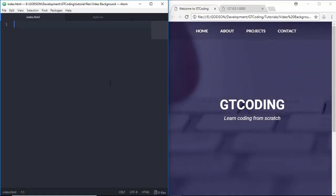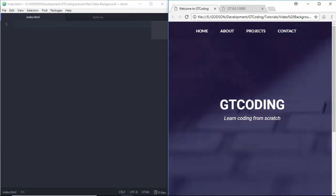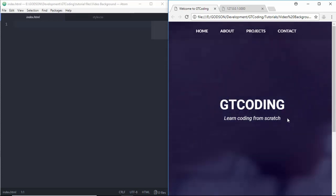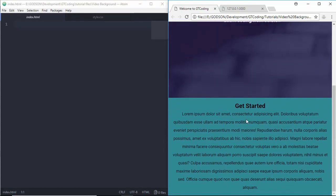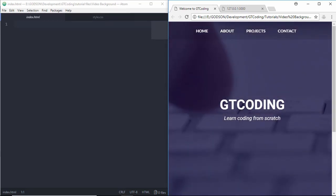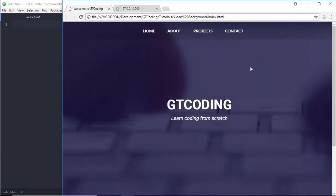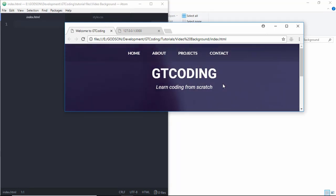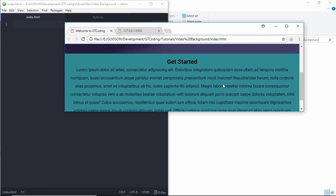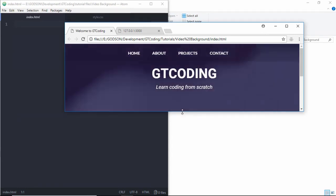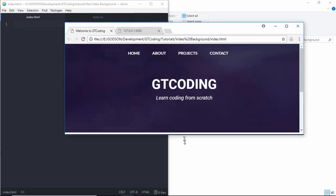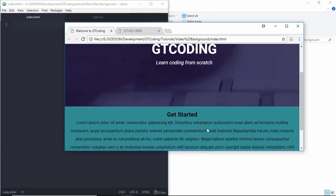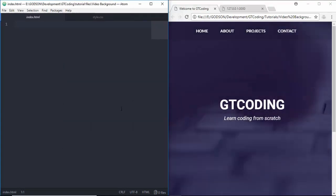Hi friends, welcome to GT Coding. In this video we are going to learn how to add a video background in our webpage, build a navigation menu, and add text over it. We also have a section further down. This page is responsive — the video covers the whole window. If we resize the window, the next section starts right from the bottom of the viewport, depending on the window size.